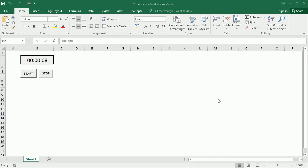Hello and welcome to the channel. In this video we'll see how to create a simple digital timer in Excel using VBA macros. We will also learn how to use the OnTime method of the Application object, because that's the basis to run this timer.